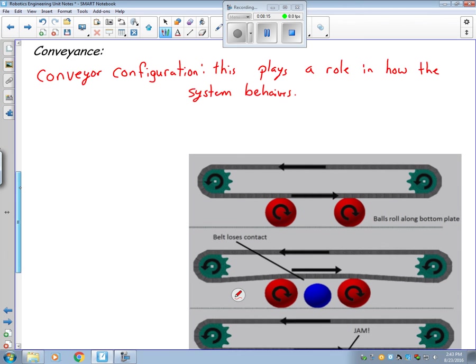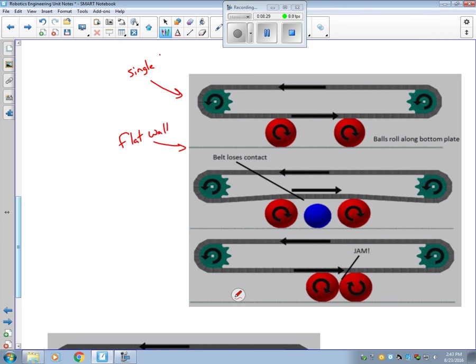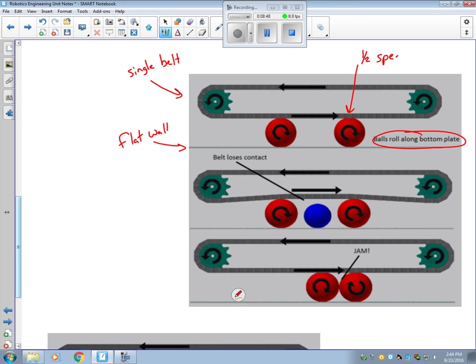So the first type is a single belt system. So in this one, we have a flat wall. We have a single belt. And with this one belt design, since the balls are rolling along a plate, they will only move half the speed of your belt. So if the belt is moving at 5 meters per second, the balls will only move at 2.5 meters per second.